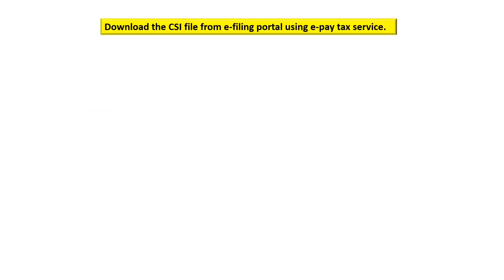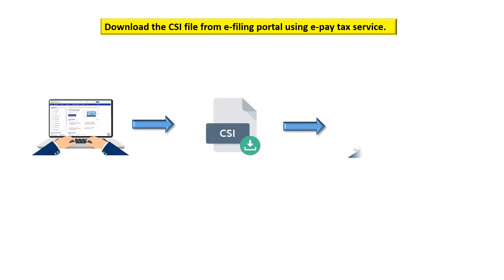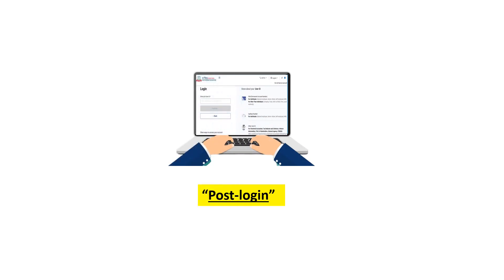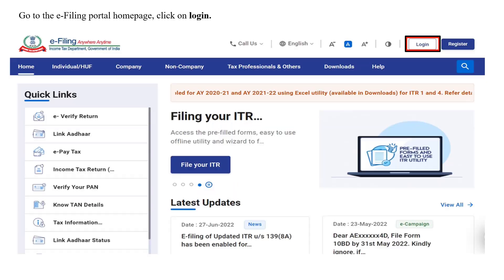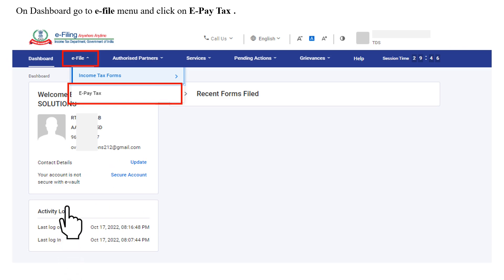Let us look at the first step — how to download the CSI file from the e-filing portal using ePayTax service. If you wish to download the file in the post-login mode, go to the e-filing portal home page and click on Login. Enter your user ID, that is your TAN, and the password. Post-login, go to the dashboard, then the e-File menu, and click on ePayTax.